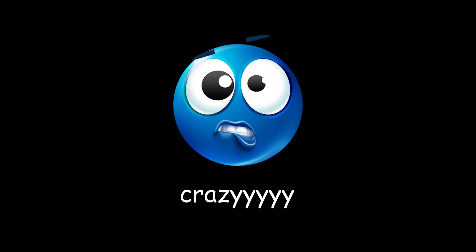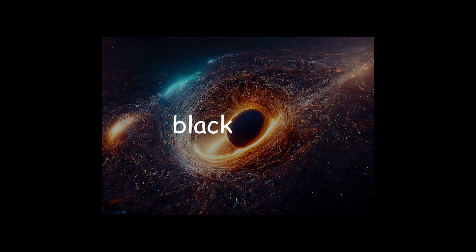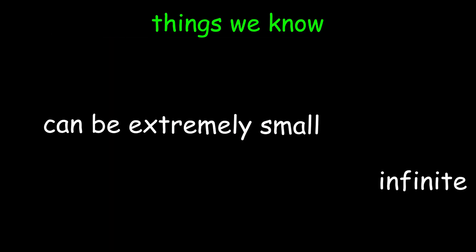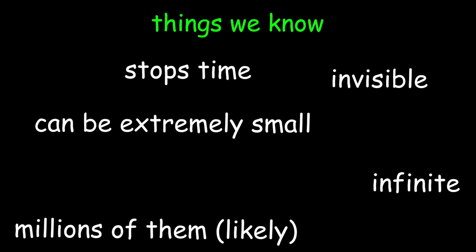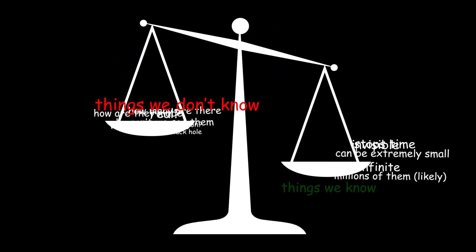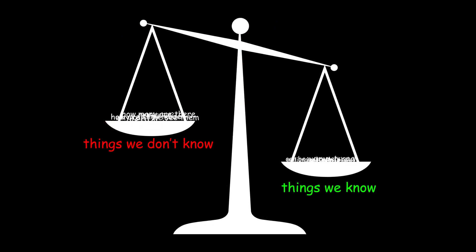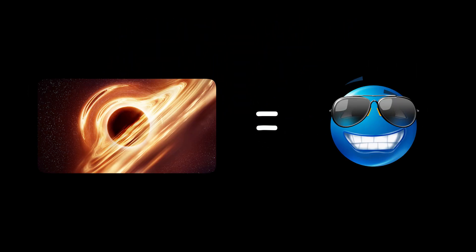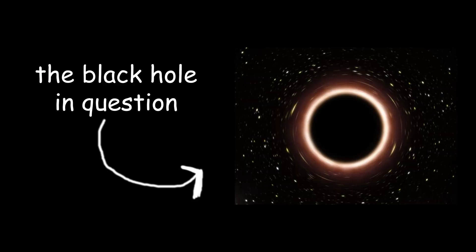Okay chat, buckle up, because this one is gonna be crazy. Black holes. We know some things about them, but the stuff we don't know vastly outweighs the stuff we do know. One thing is for certain though, they're pretty cool. So here's all the stuff we do know about black holes.